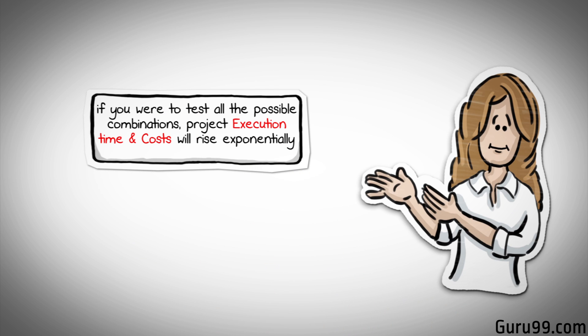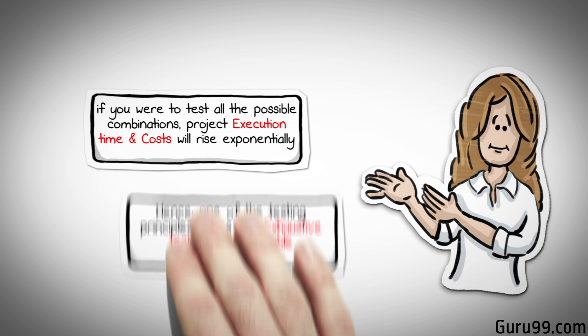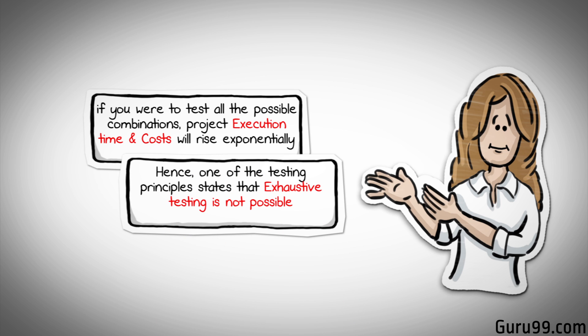If you were to test all the possible combinations, project execution time and costs will rise exponentially. Hence, one of the testing principles states that exhaustive testing is not possible.